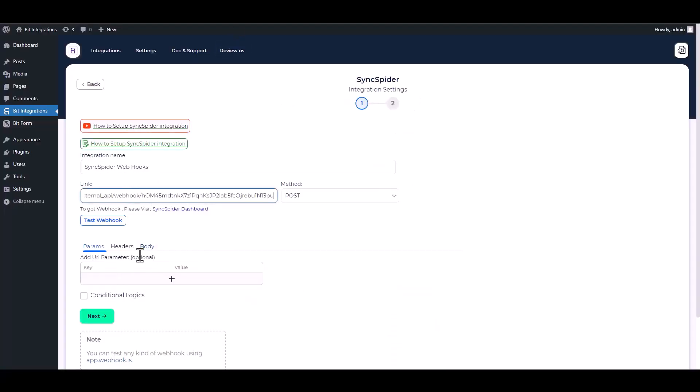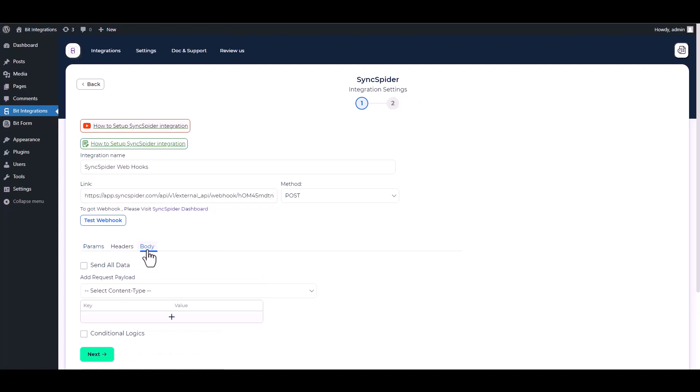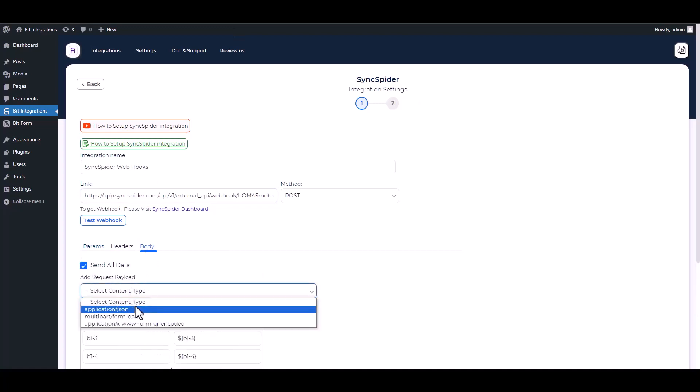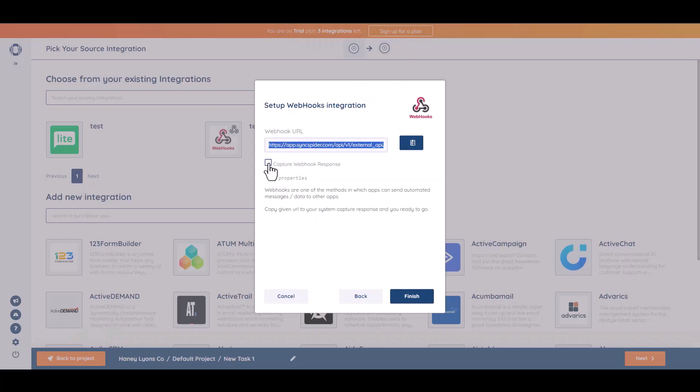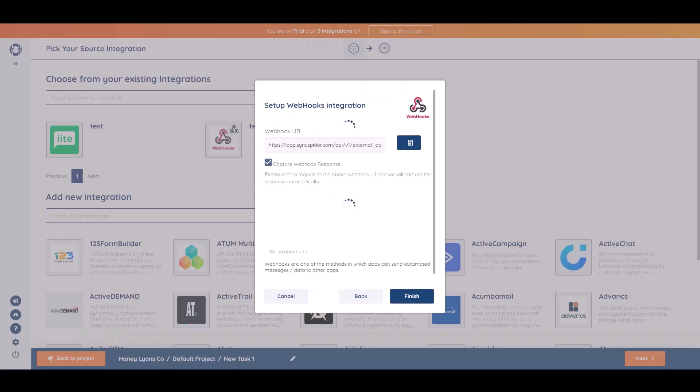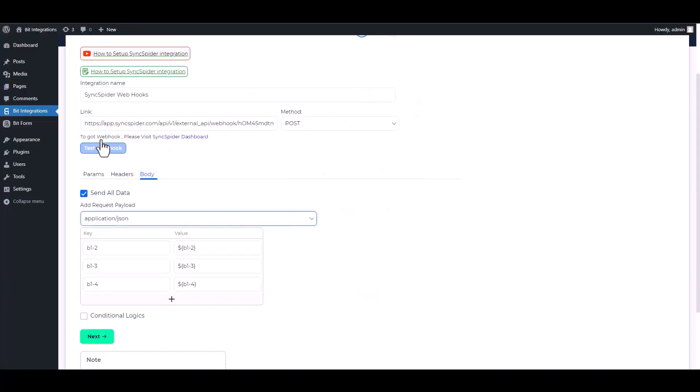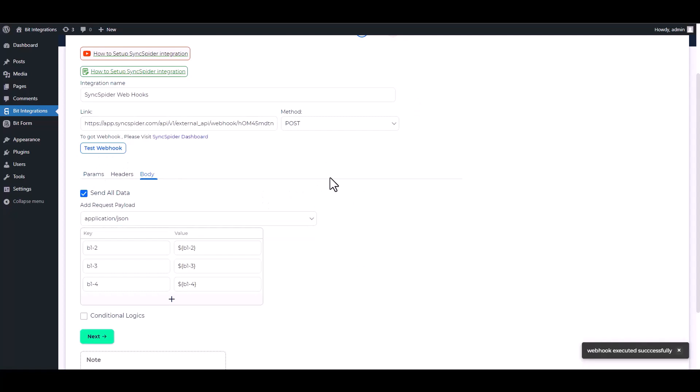Body, send all data, application slash JSON. Please go to the Sync Spider website and retrieve the webhook, then go to the integration site and test the webhook. Webhook executed successfully.